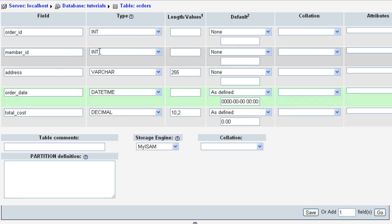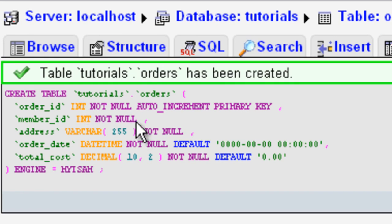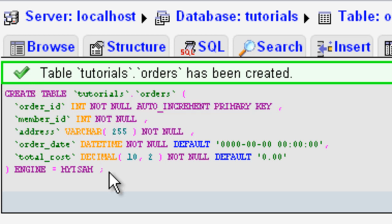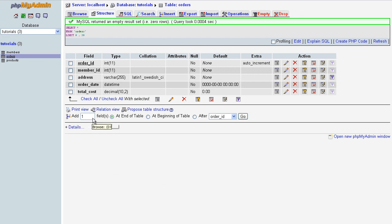We've set all our fields up in the wizard, so let's save it and wait for it to load and process. I just want to show you this quickly — if you can read it up here, NOT NULL has automatically been put in for us. We do have the option to select NULL if we want, but NOT NULL is the default, so we didn't have to do anything there. And that's how I created another table in the phpMyAdmin table wizard, which wasn't much faster than doing the SQL, to be honest.